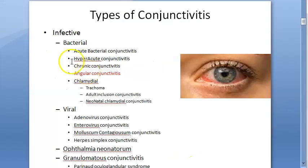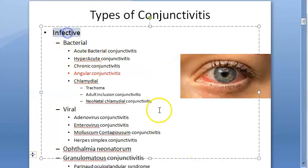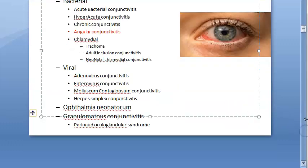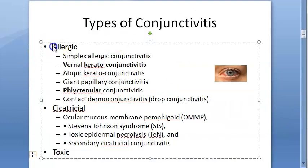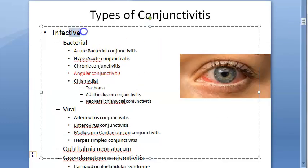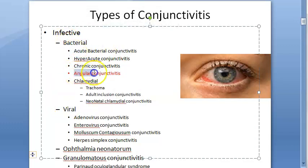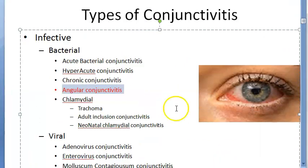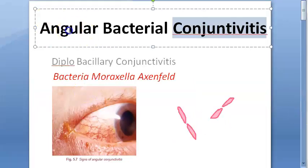The types of conjunctivitis include infective, allergic, cicatricial, and toxic. We are currently looking at the infective type. Under infective conjunctivitis, there are bacterial and viral types, among others. Angular bacterial conjunctivitis falls under the bacterial infective type.